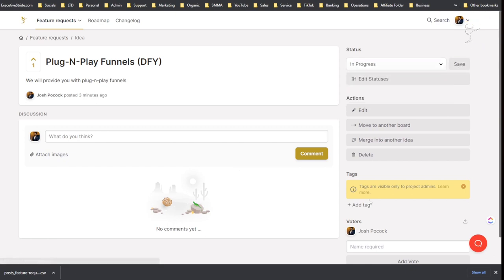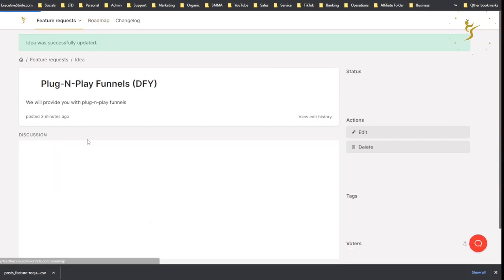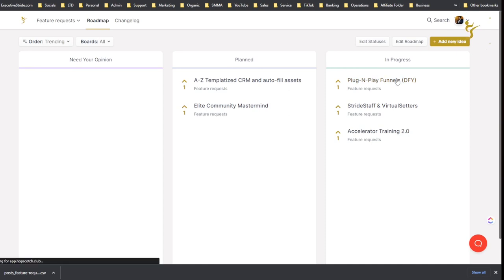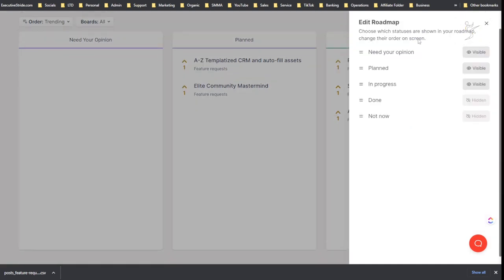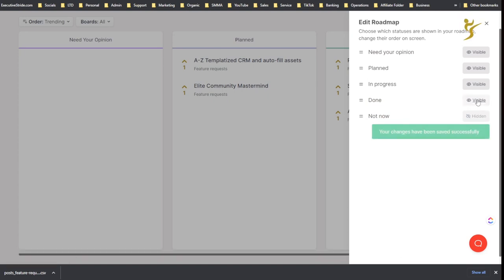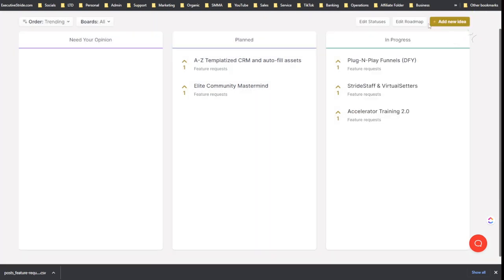Now if I go to roadmap, we'll see this is in progress and people can upvote here. You can edit the roadmap, so you can edit - you know, see as you can see done and not done are not visible, but I could make them visible if I wanted to, or I could make other stuff invisible.